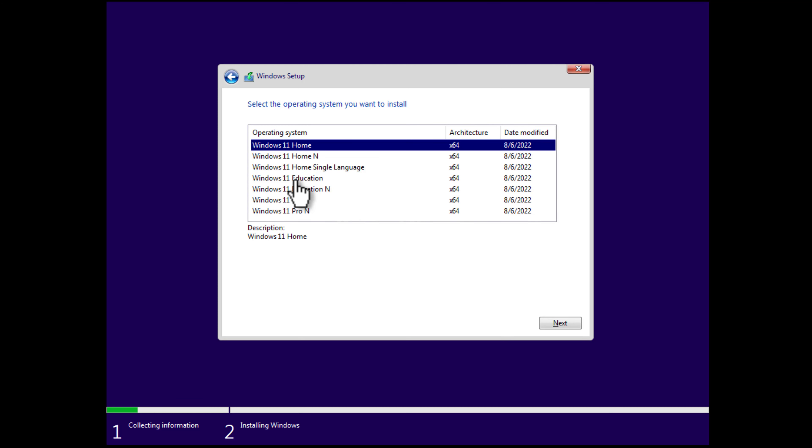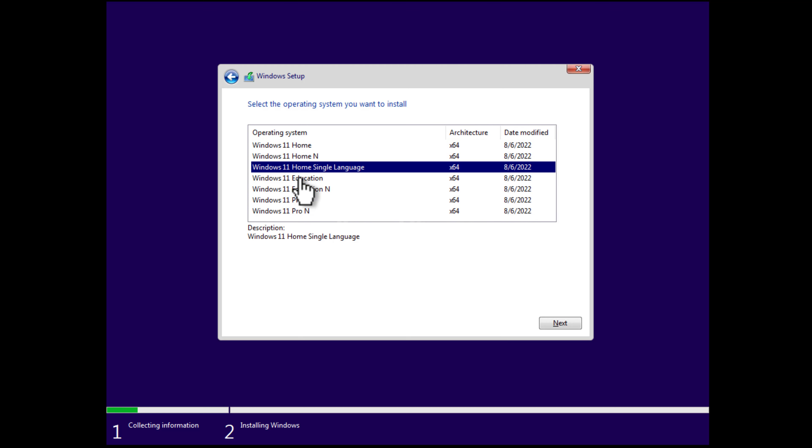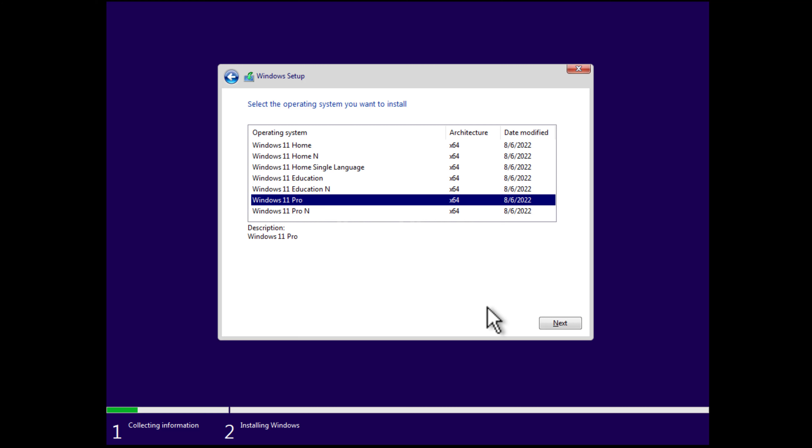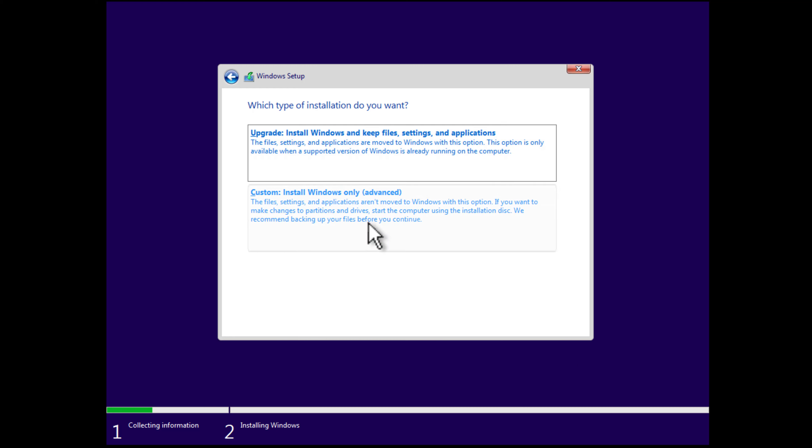Here, you need to select the edition that was installed previously on the PC. In my case, it's Windows 11 Pro. Select it and then click next. Here, accept the terms by checking this option and then click next.